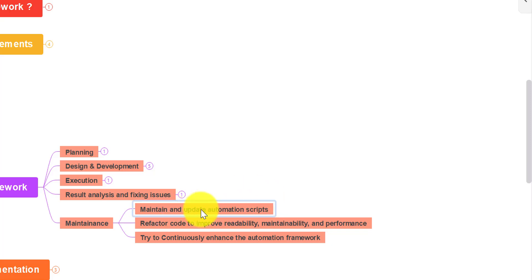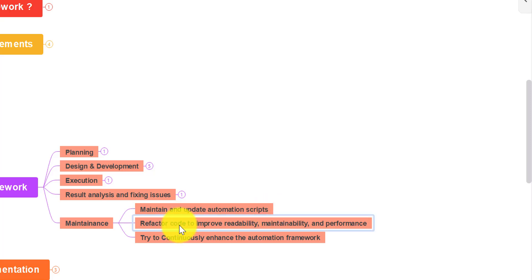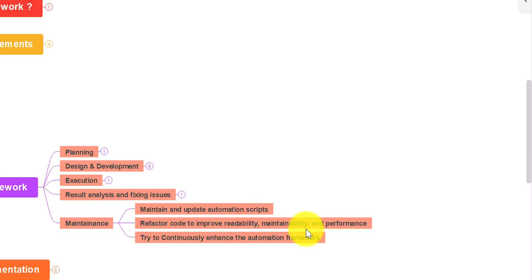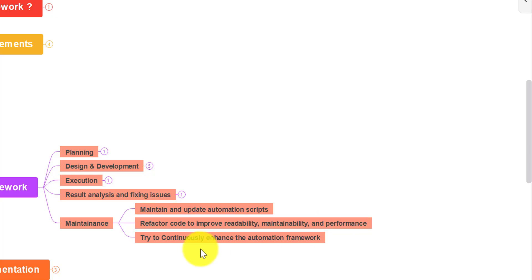The last phase is maintenance — very important. Once you have created your automation framework, you need to maintain and update automation scripts from time to time. You need to refactor the code to improve readability, maintainability, and performance, and continuously enhance the automation framework.